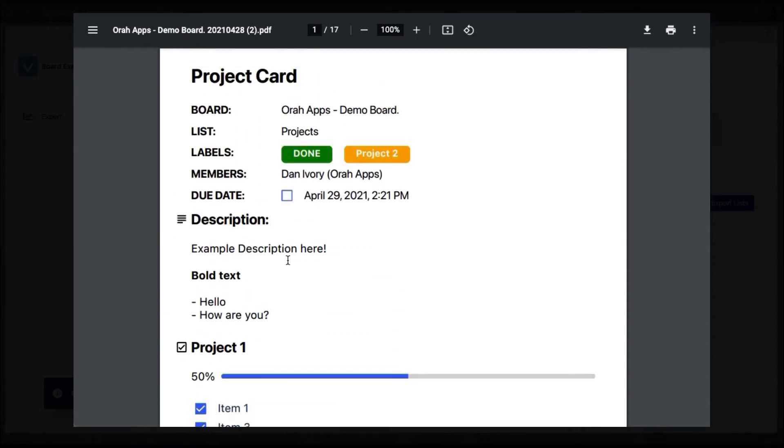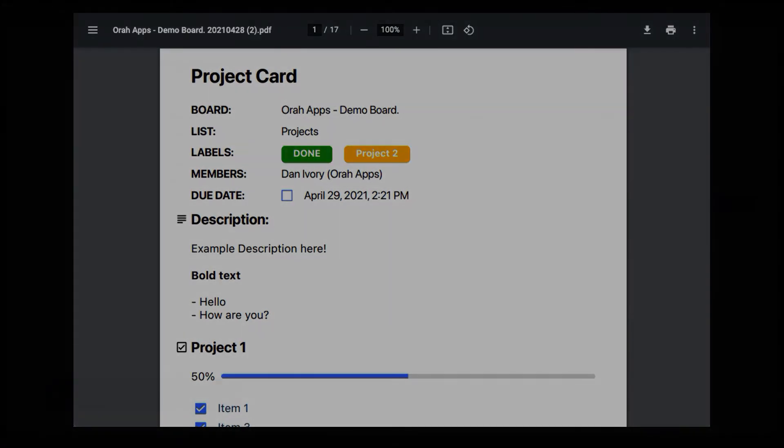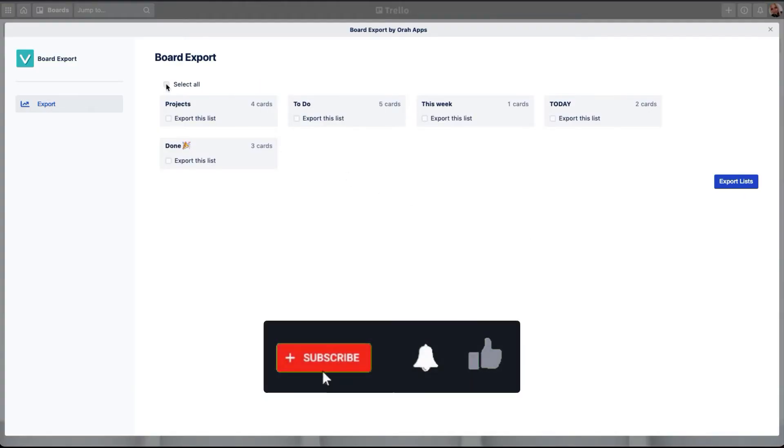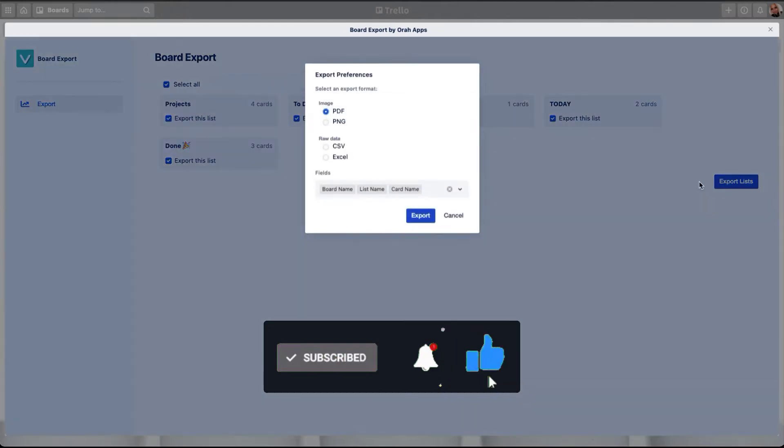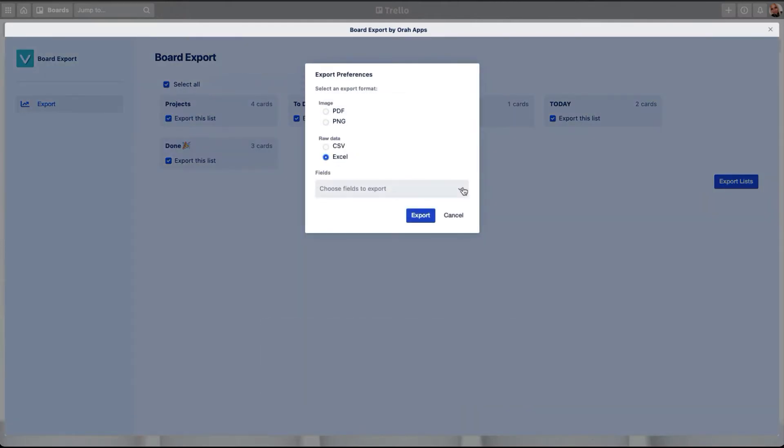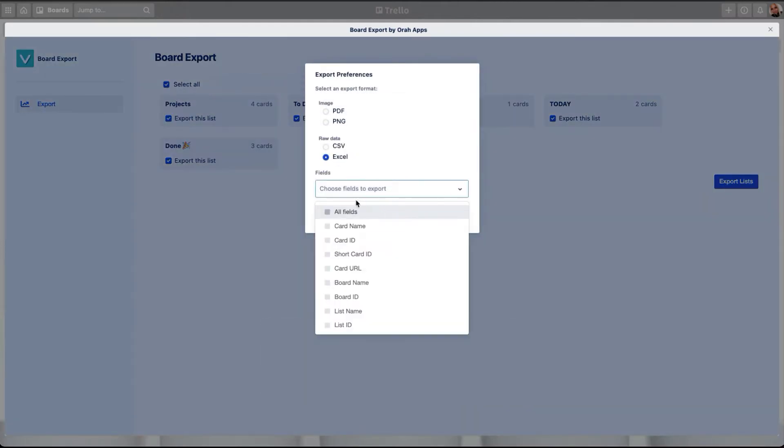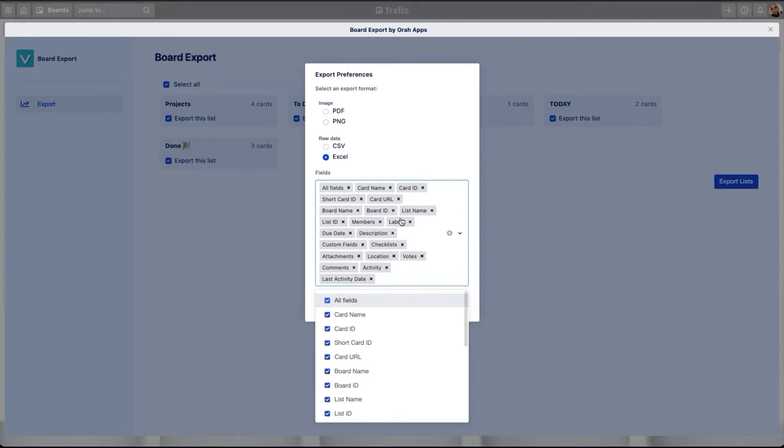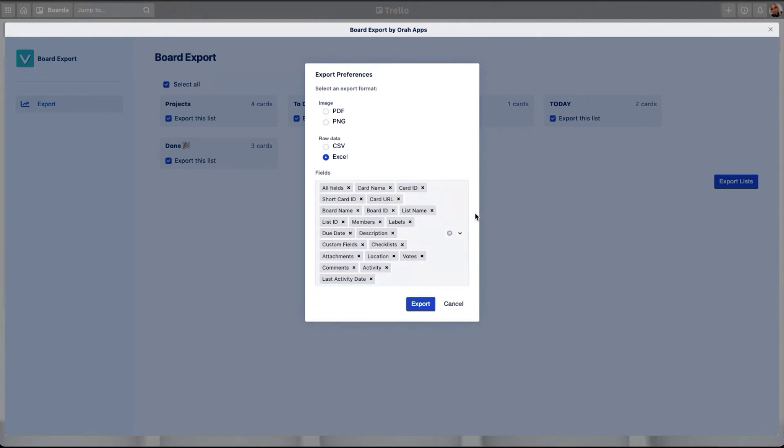So this helps you to share this file, for example, within your team or within management if you need to report back what's going on in a specific card. And now I'm going to show you the Excel export. I'm going to select all of these fields and then select Excel. And again, I can now select which items I want to export from this board. I'm going to select all of them.